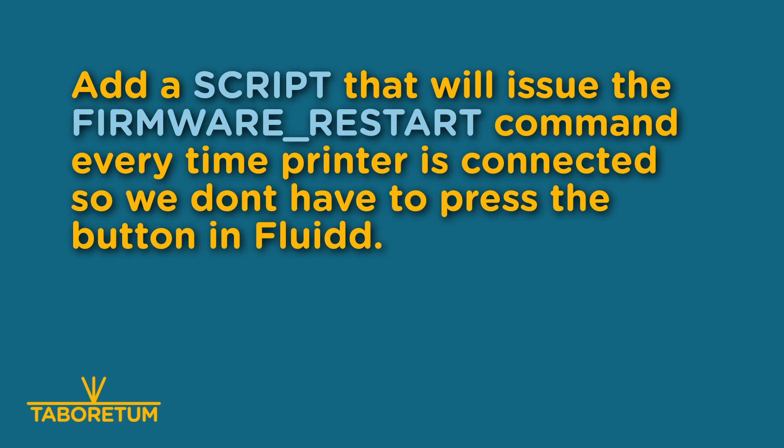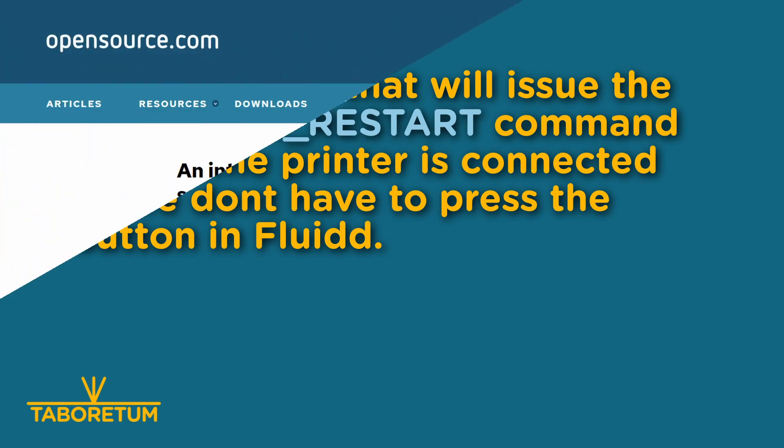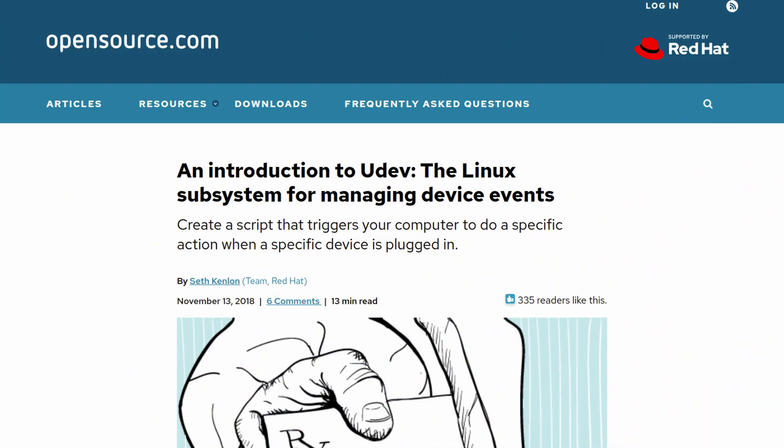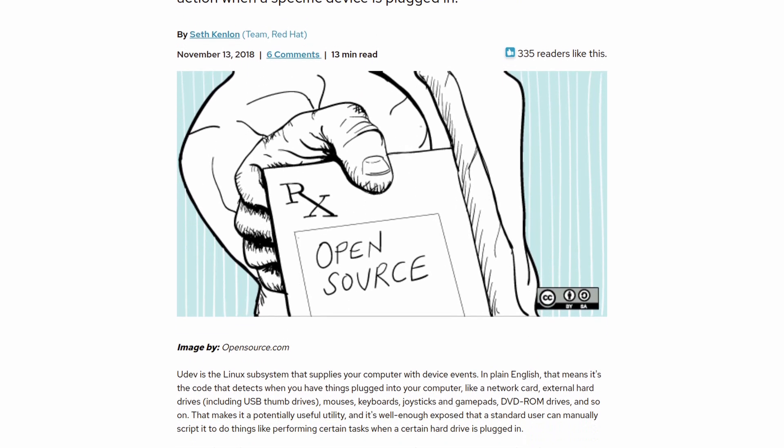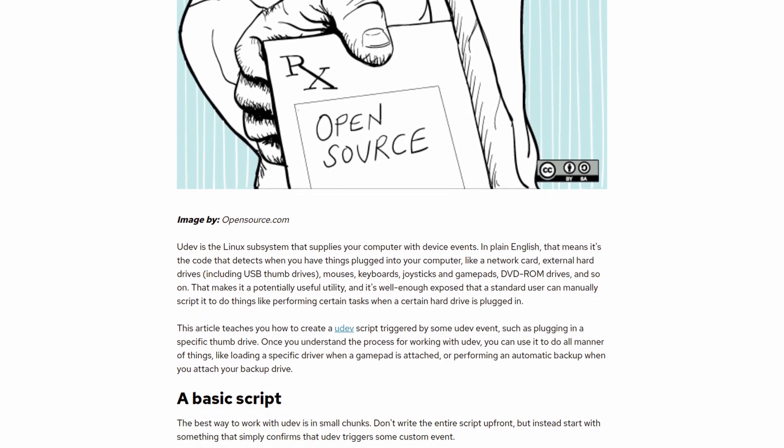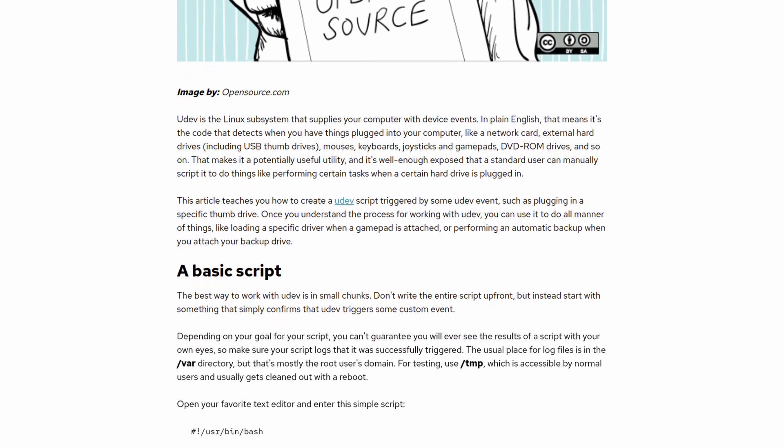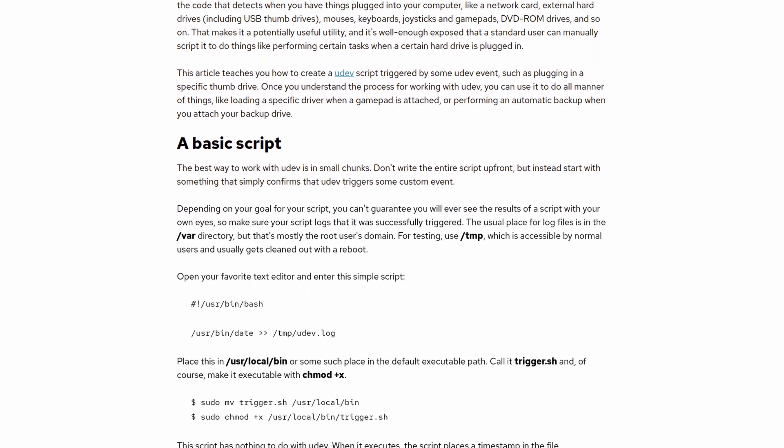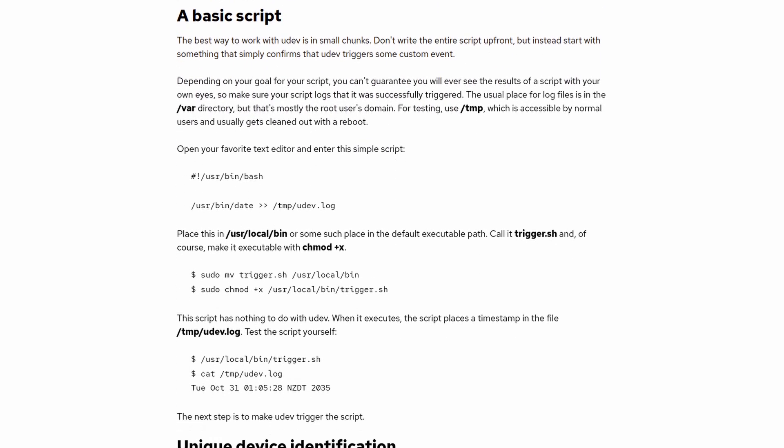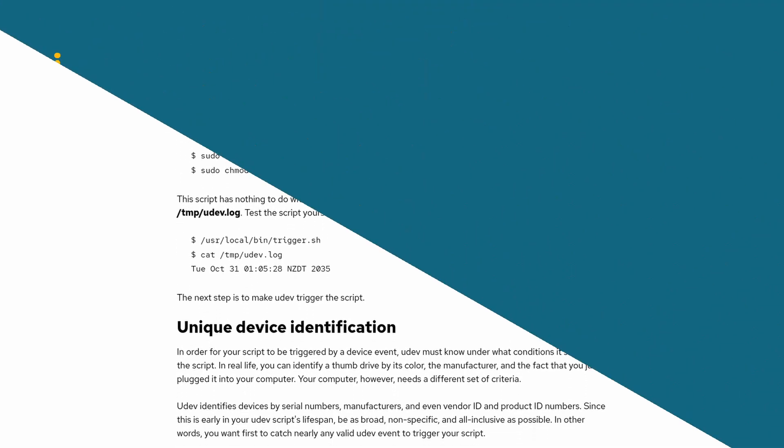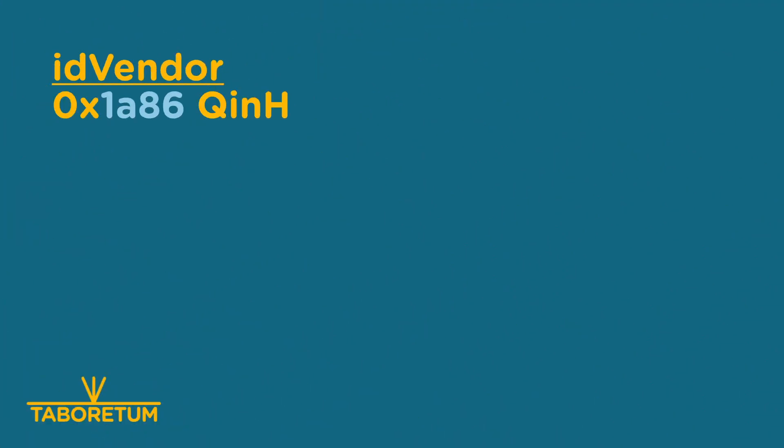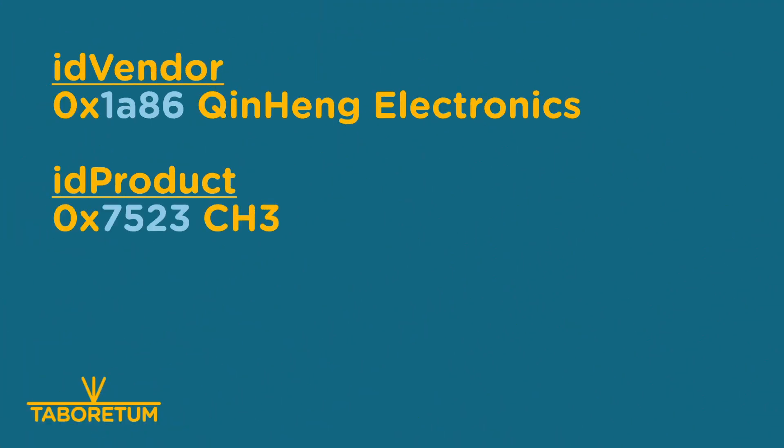Okay, so let's get to work. We will use the UDEV subsystem of Linux. First, we need to find the vendor ID and product ID of our printer.